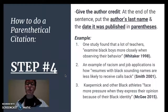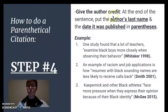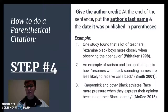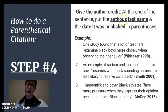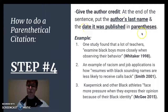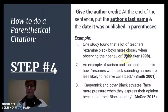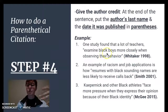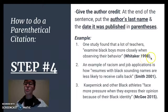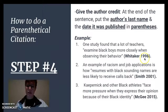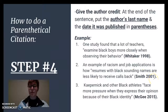Step four, we need to give our author the credit. At the end of the sentence, but before the period, we need to put the author's last name and the date it was published in parentheses. For example, the person who said this quote had the last name Whitaker, and the source was published in 1998 — so that's the date right here. I did the same thing with the other two quotes.